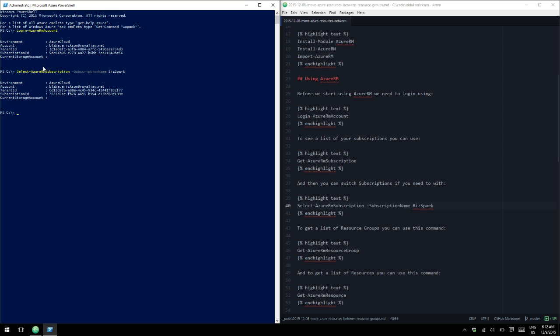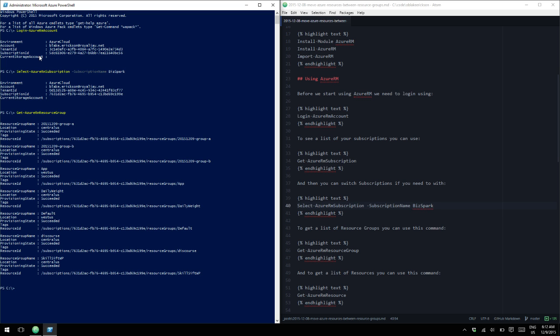Okay, now I'm using the right subscription. Now we can get a list of all of the resource groups that we have. There we see our two new resource groups, group A and group B.